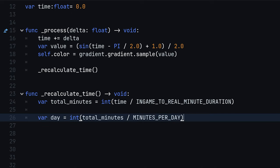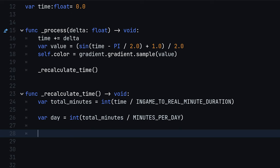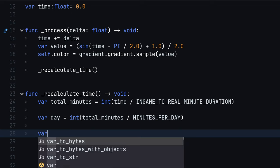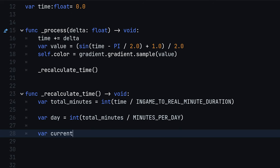To calculate hours and minutes, we can define another helper constant. Use the total minutes, modulo the minutes per day in order to calculate the minutes of the current in-game day so far.